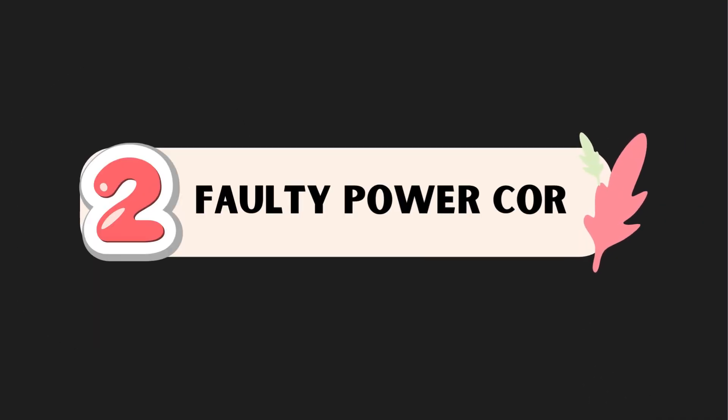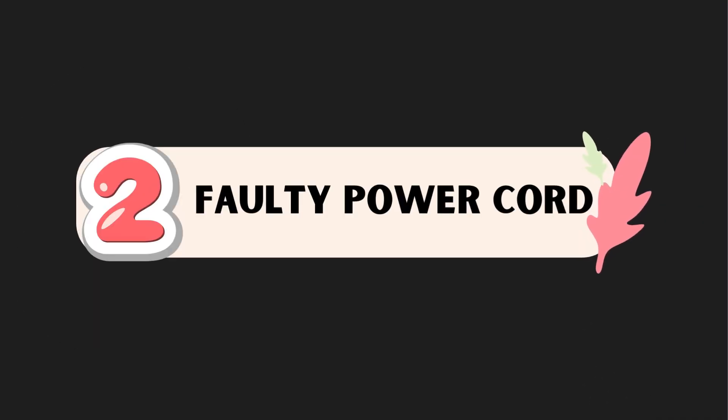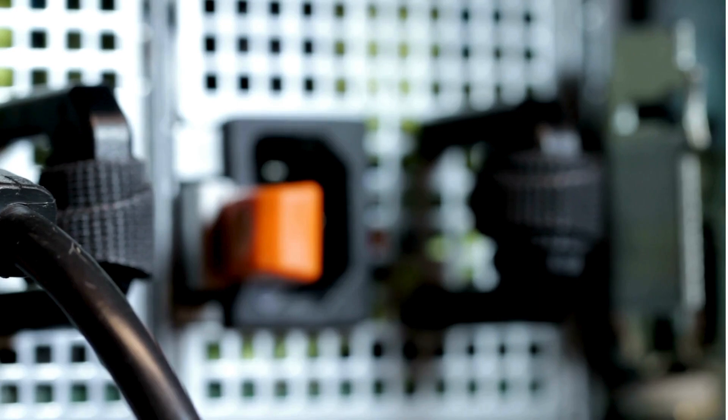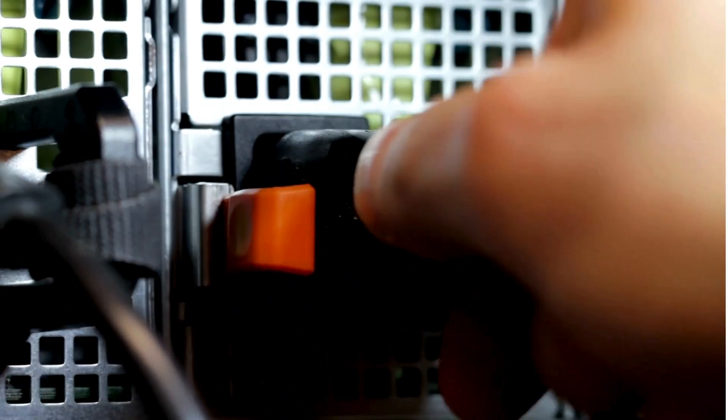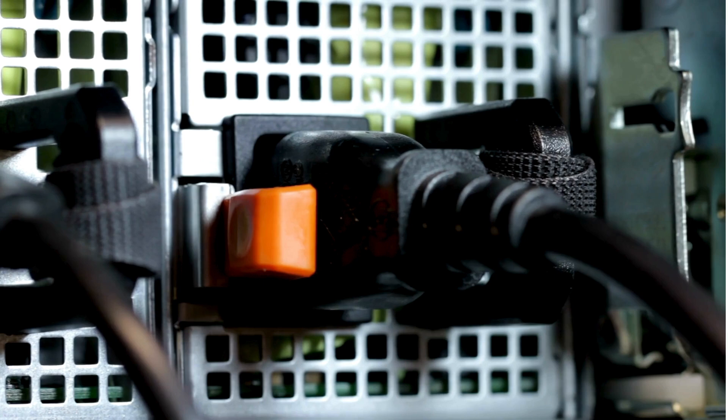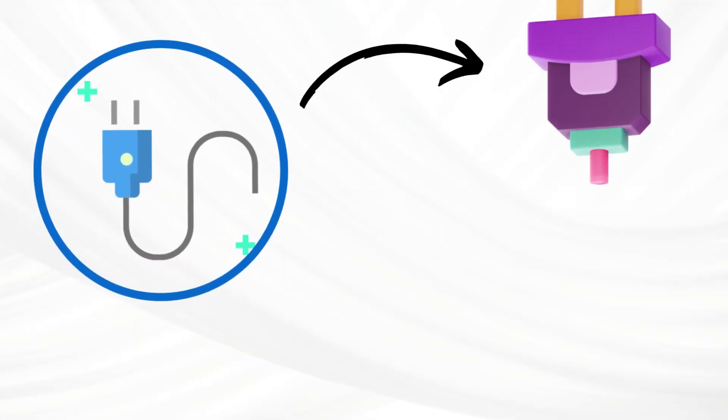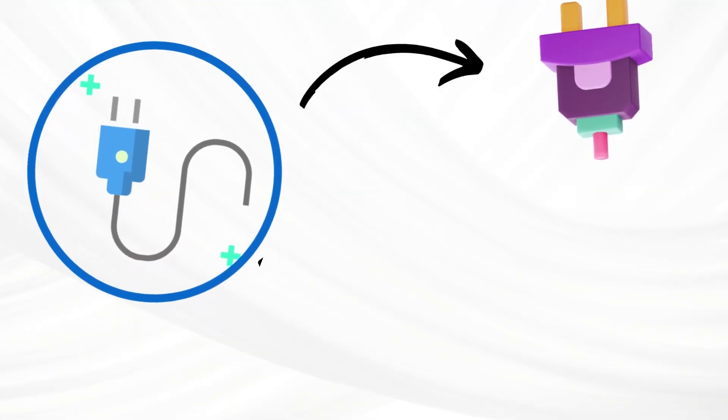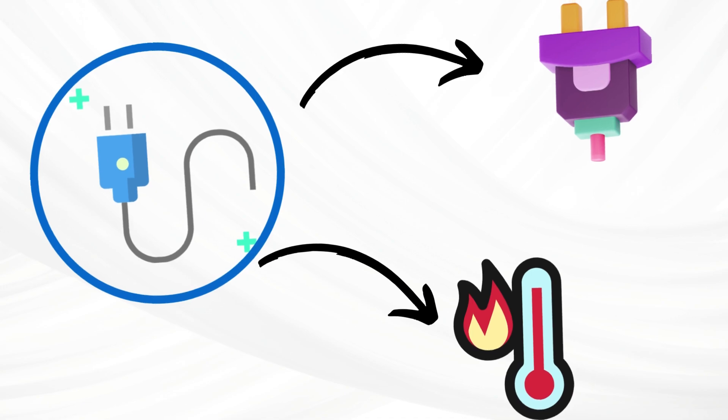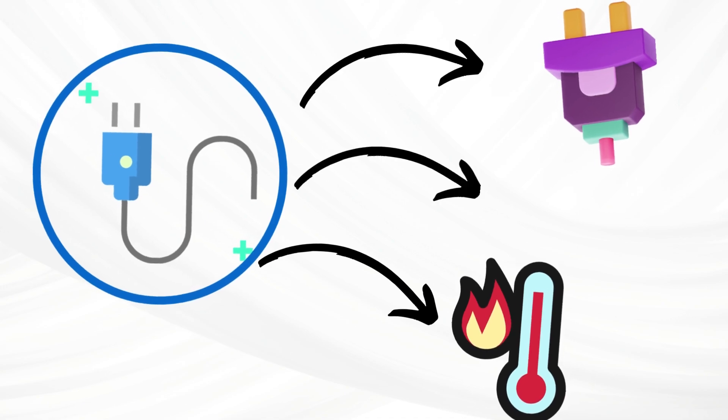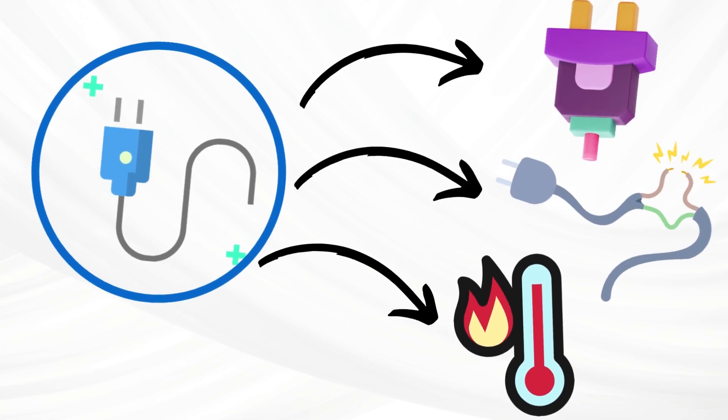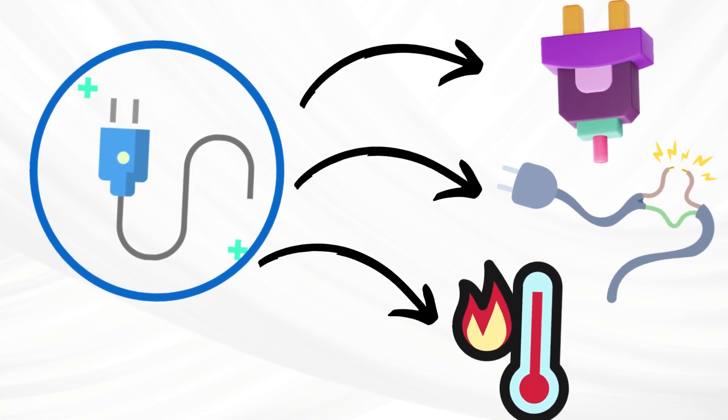Number 2. Faulty Power Cord. Over time, the power cord that connects your refrigerator to the electrical outlet can become frayed, cracked, or damaged. This can happen due to wear and tear, exposure to heat or moisture, or accidental rubbing or pulling of the cord.